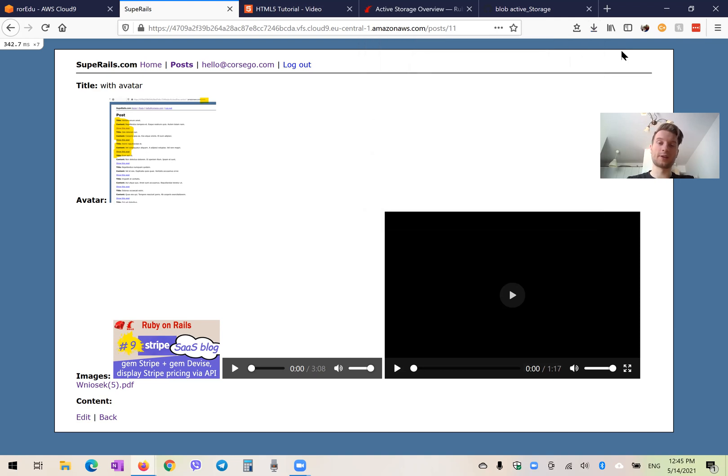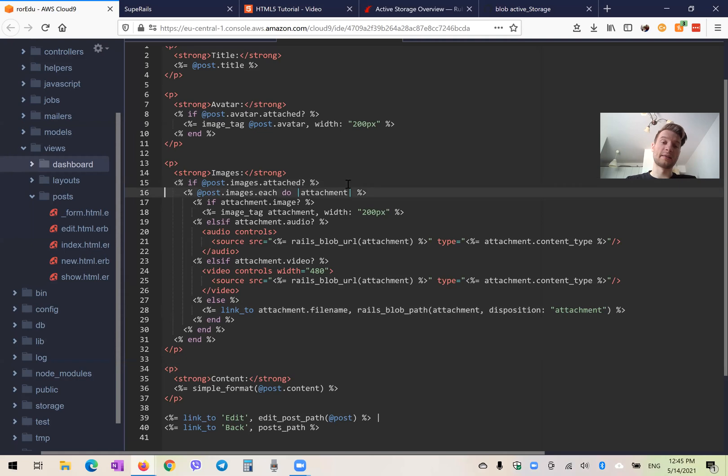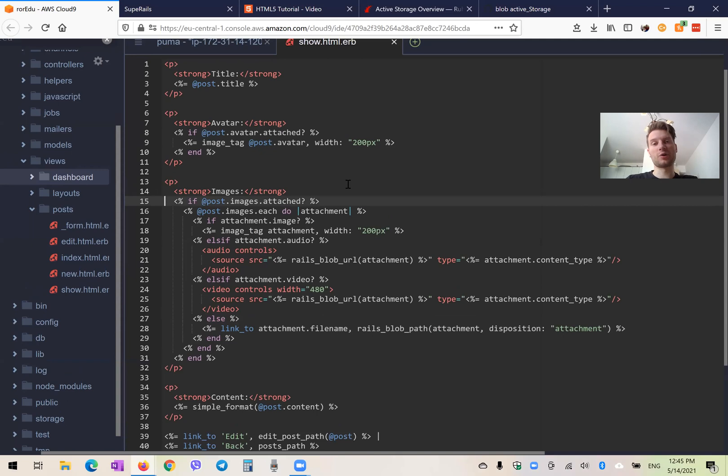And what have we done now? We have made it so that inside our application, we can display different file types. And it works really nice. Now, of course, this code does not look perfect. And it's a lot of logic inside our view, but you can always move it to a partial if you like. So thanks for being with me and have a nice day.